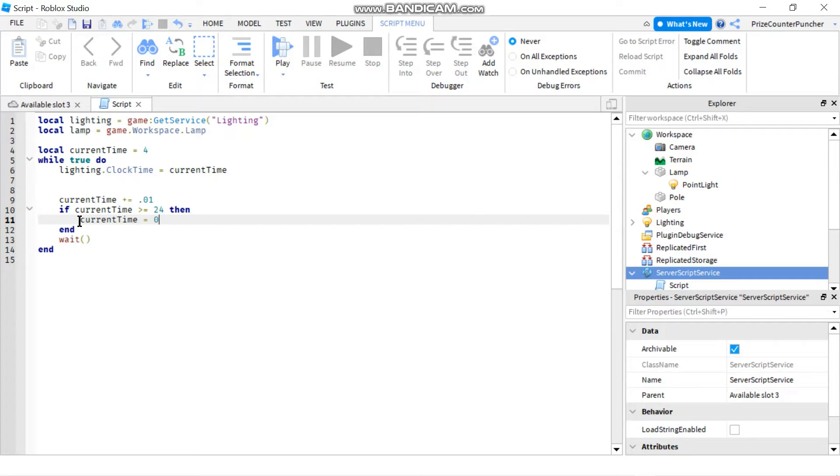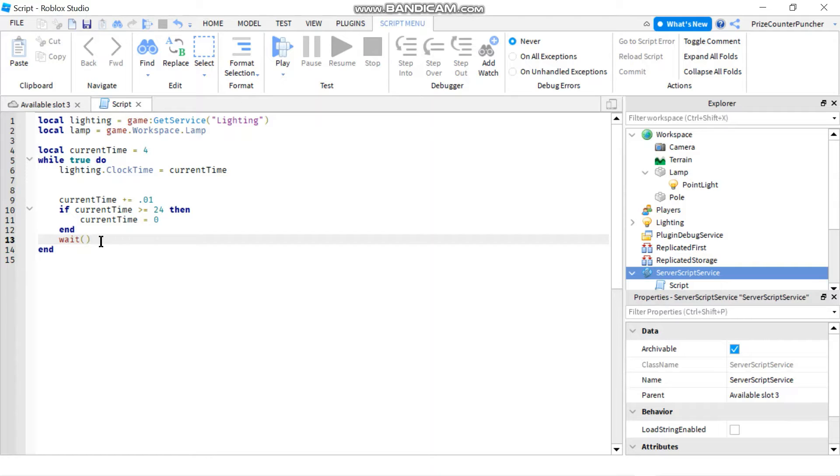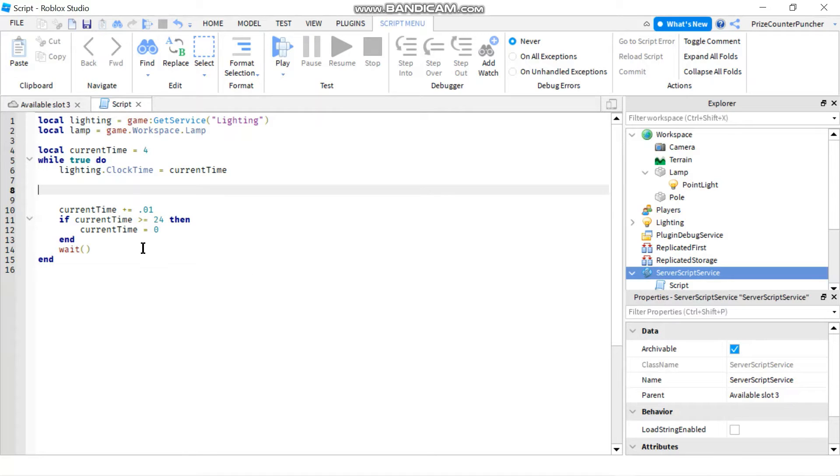Each time I loop through the loop, I'm adding a wait in there to slow down my loop a little bit. So what we have so far here is going to give us our automatic day and night cycle.